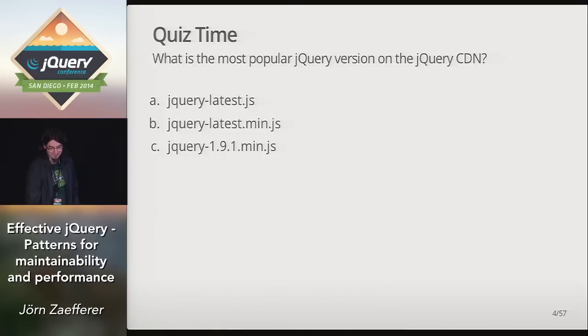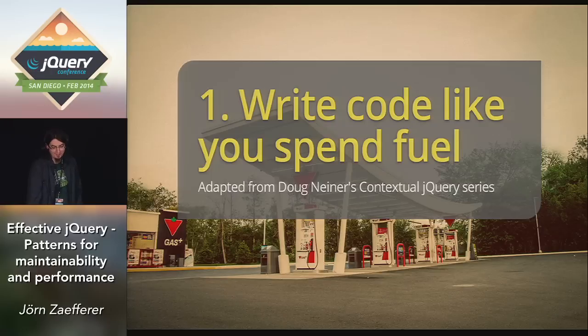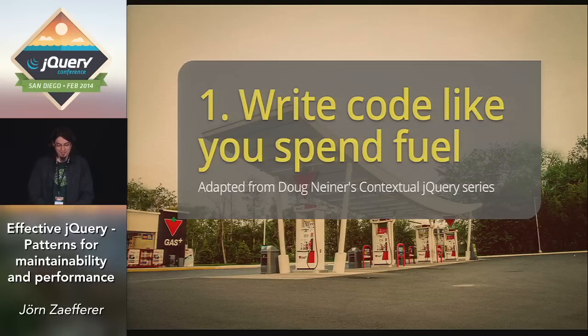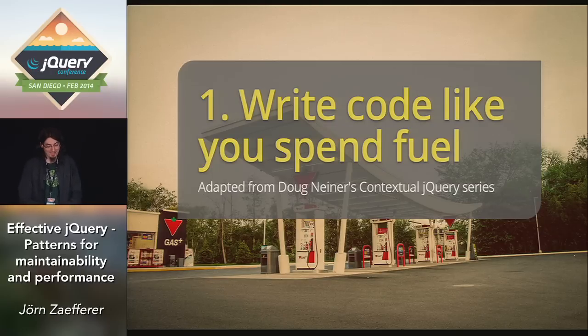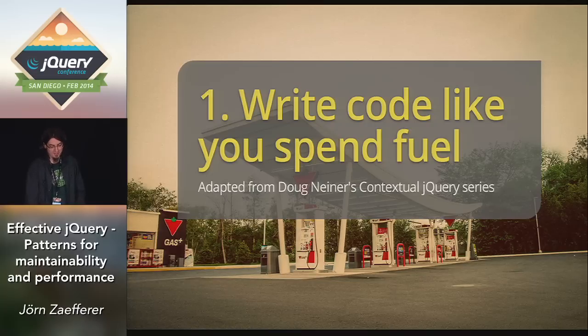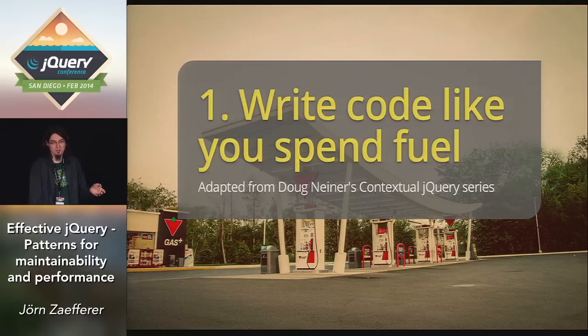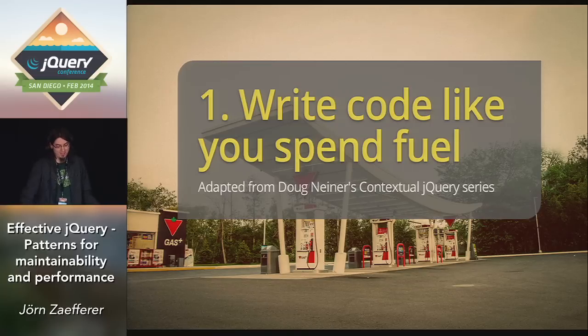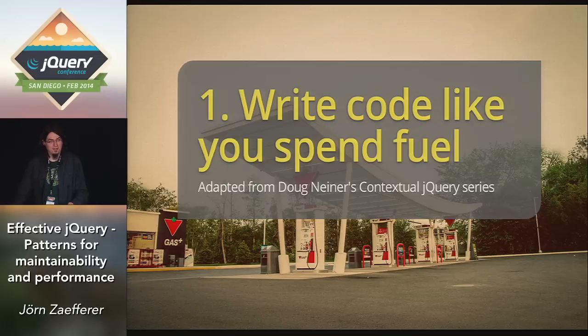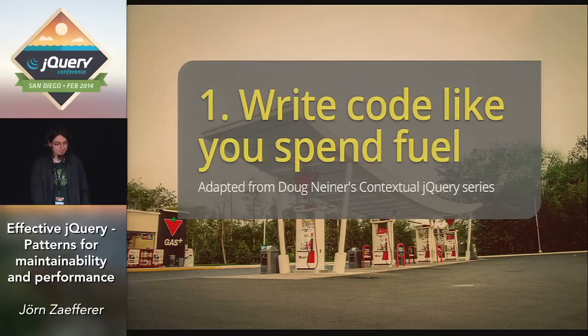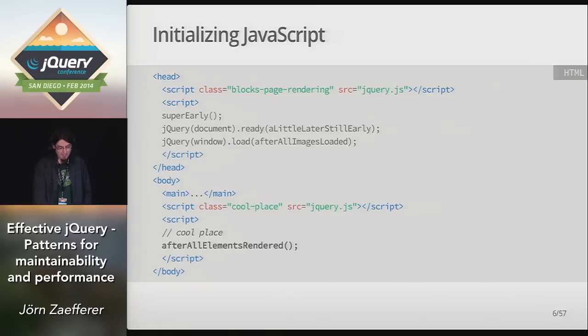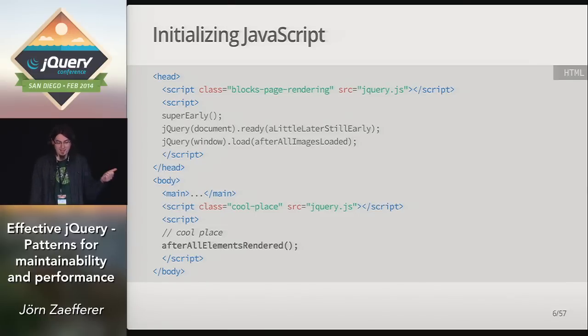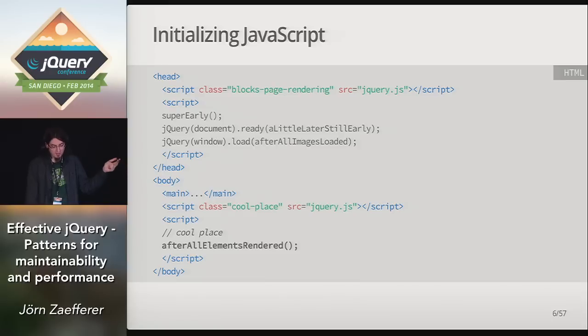Let's look at the first pattern. Write code like you spend fuel. I adapted this from Doc Nena's write code like you spend money. I like that a lot. So, I put it into my car driving theme. When low on fuel, we don't drive as fast as possible to get to the next gas station. But when the tank is full and we are in a hurry, we can drive a little faster. So, how does that apply to JavaScript? Let me show you. In JavaScript, we have a choice when to run code. Before anything happens, on document ready, on window load.